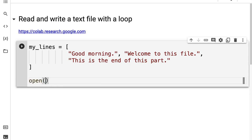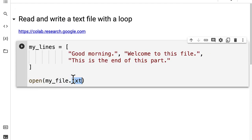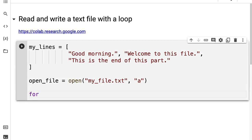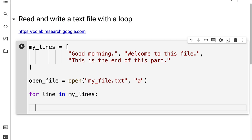I'm then going to call the open function and open up a new text file. I'm going to call this my file dot txt — notice that you have to put this into a string in quotation marks, including the extension. Then we're going to use the 'a' flag and save this as our open file. Then we're going to loop through each of our lines in my lines, and for each line we're going to take the open file and call its write function to write the line into the file. Then we can call open file dot close to close that file.